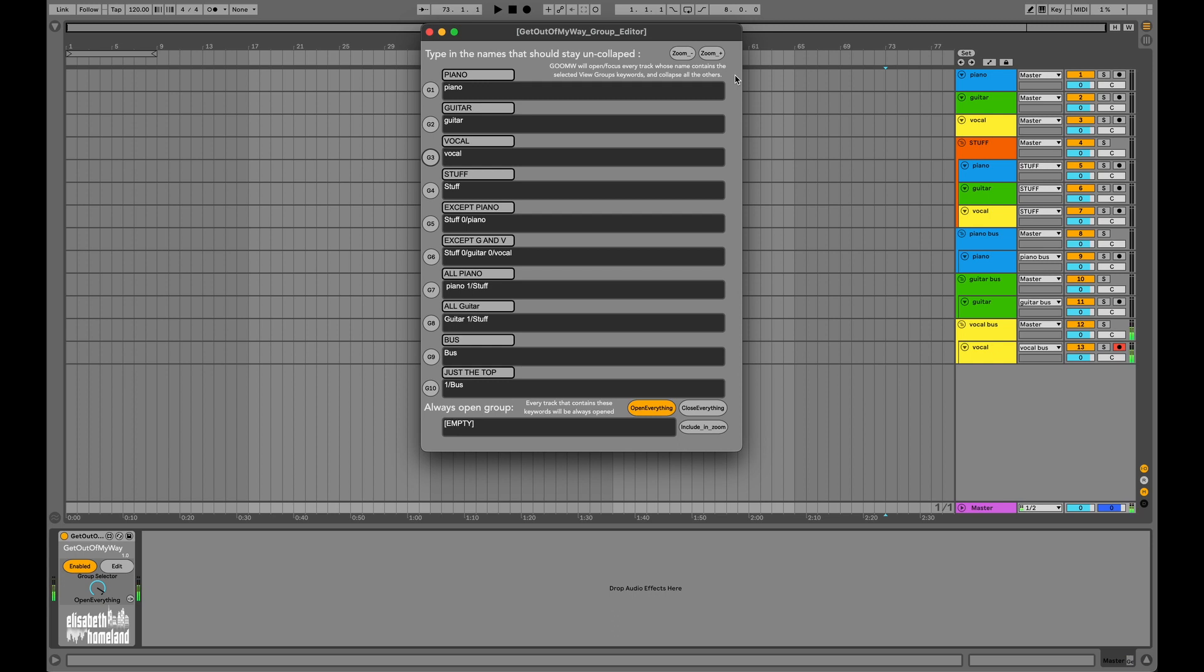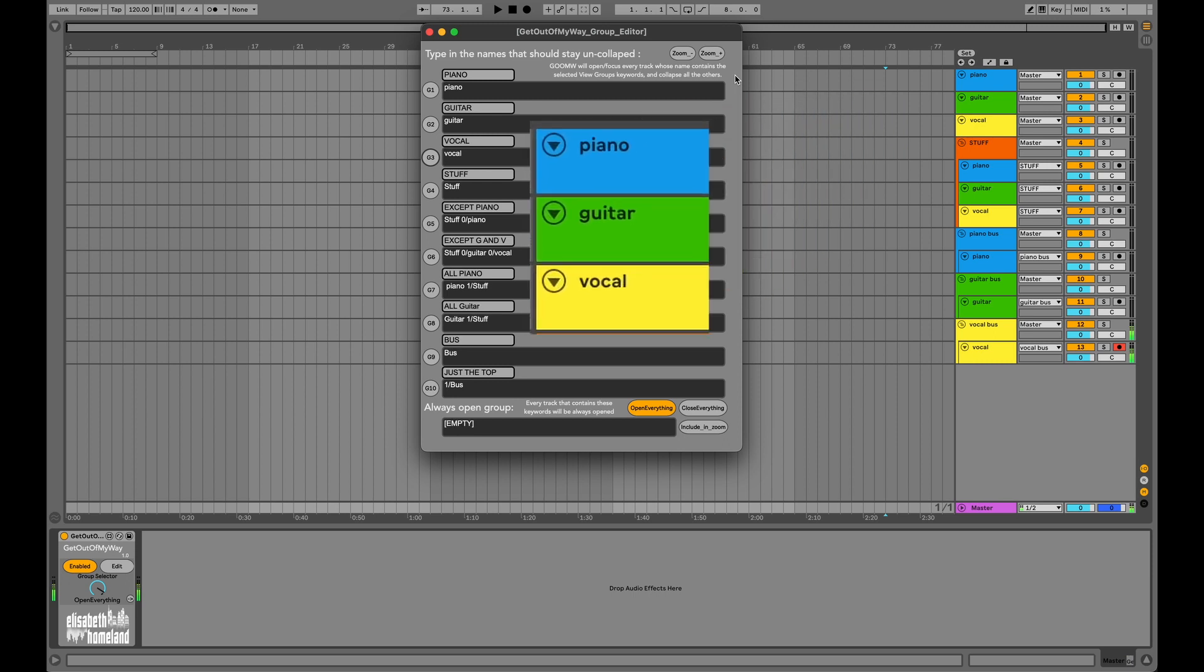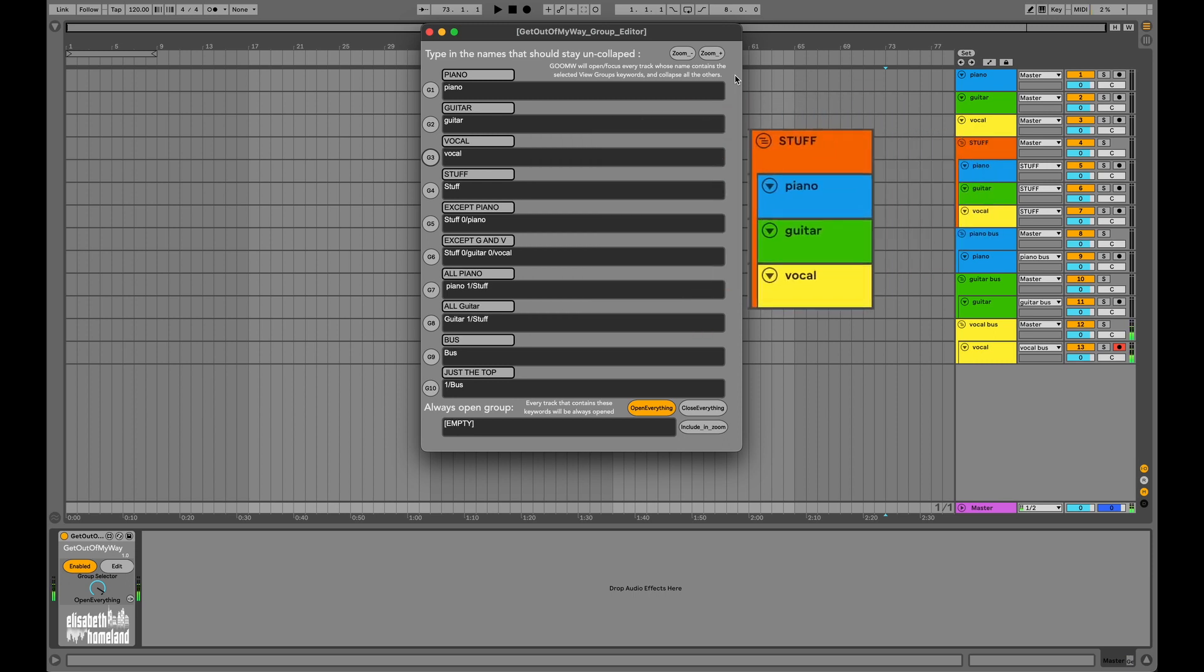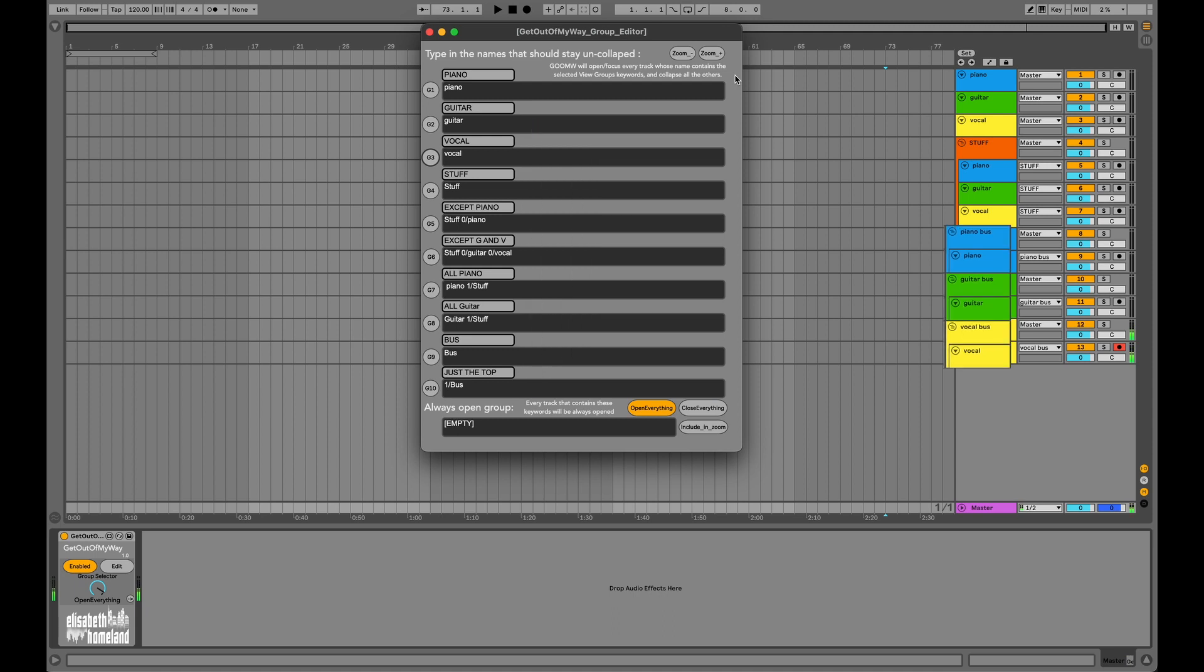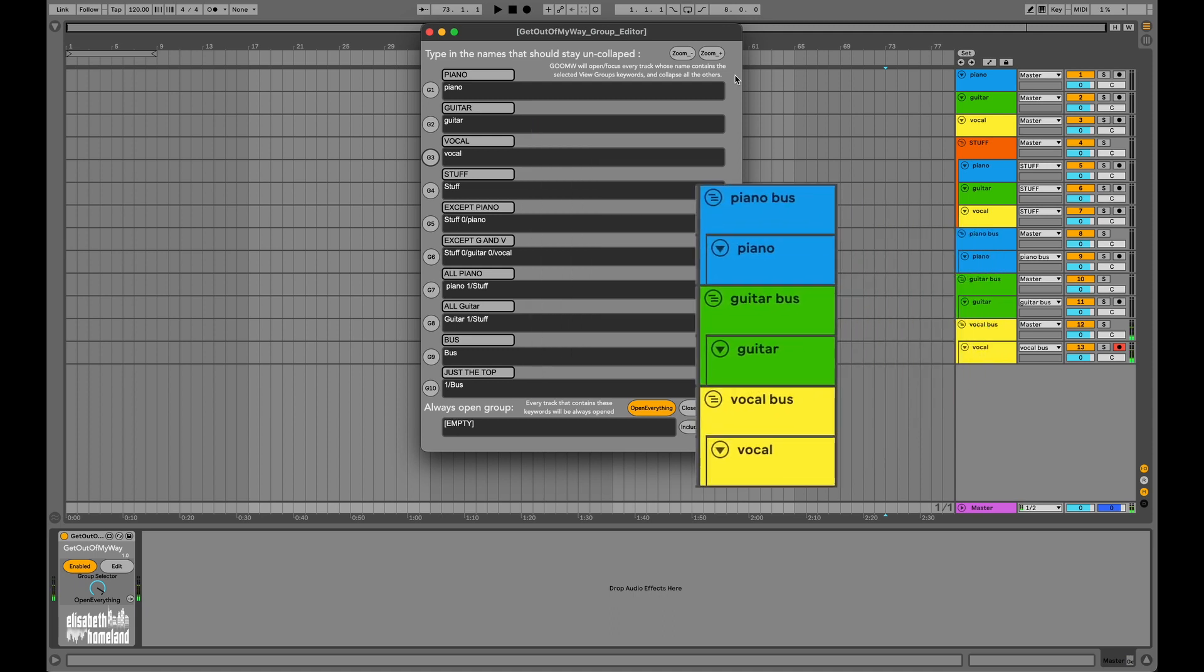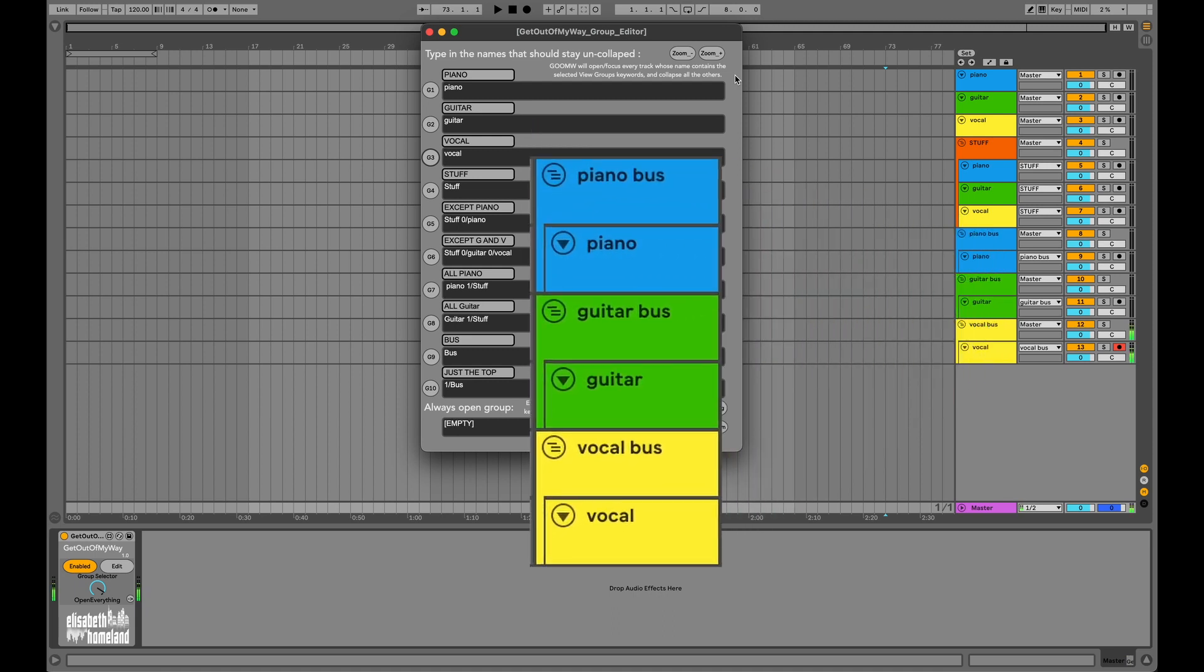In this project, there are some top-layer tracks called Piano, Guitar, and Vocal, followed by a folder track called Stuff that contains the same three tracks. And finally, three folder tracks, each with a corresponding audio track.